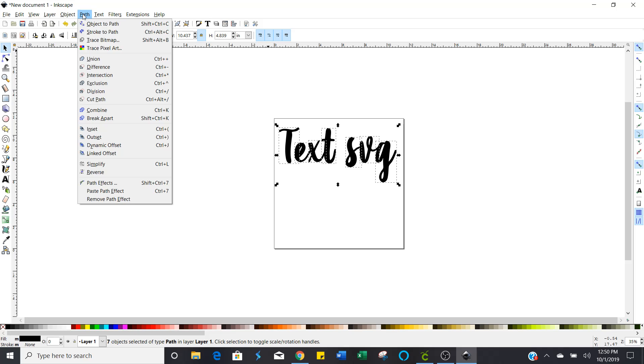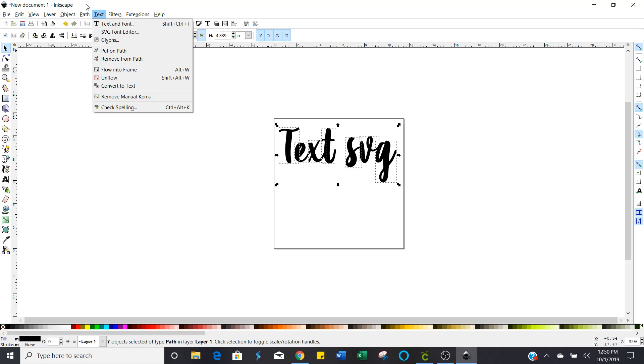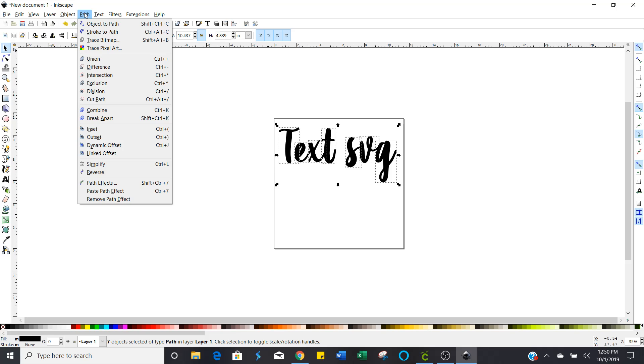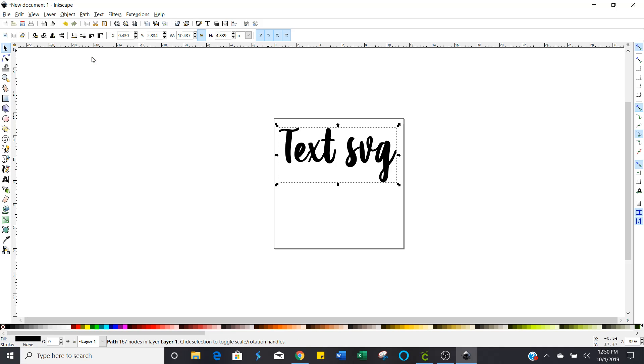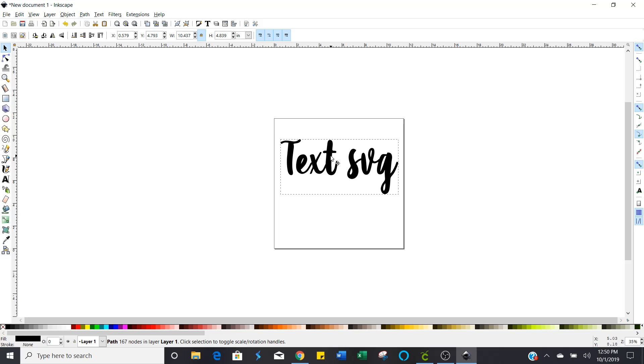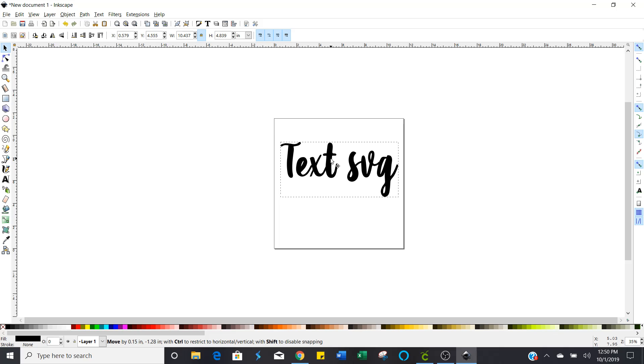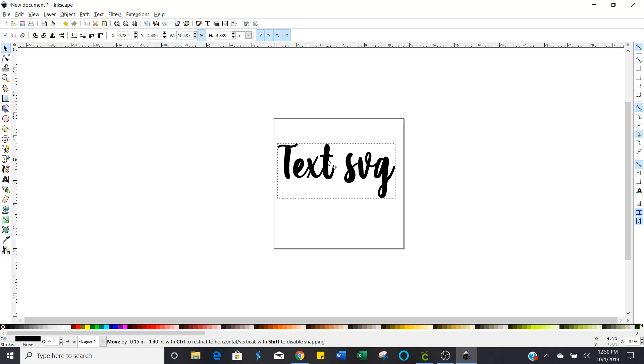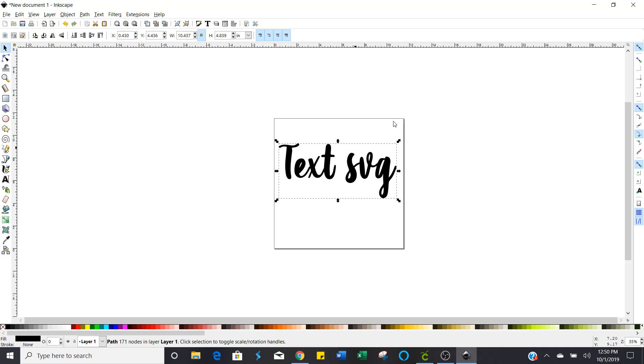So now the last step is to weld and in Inkscape you're going to do this by selecting path union. Click on union and now you have just created your first text only SVG.